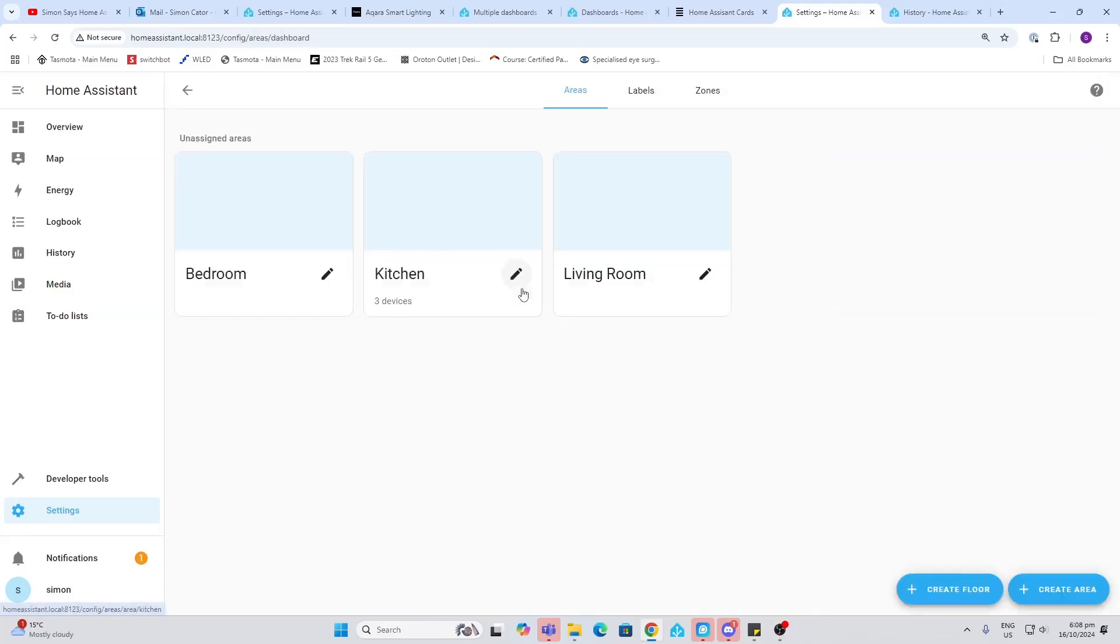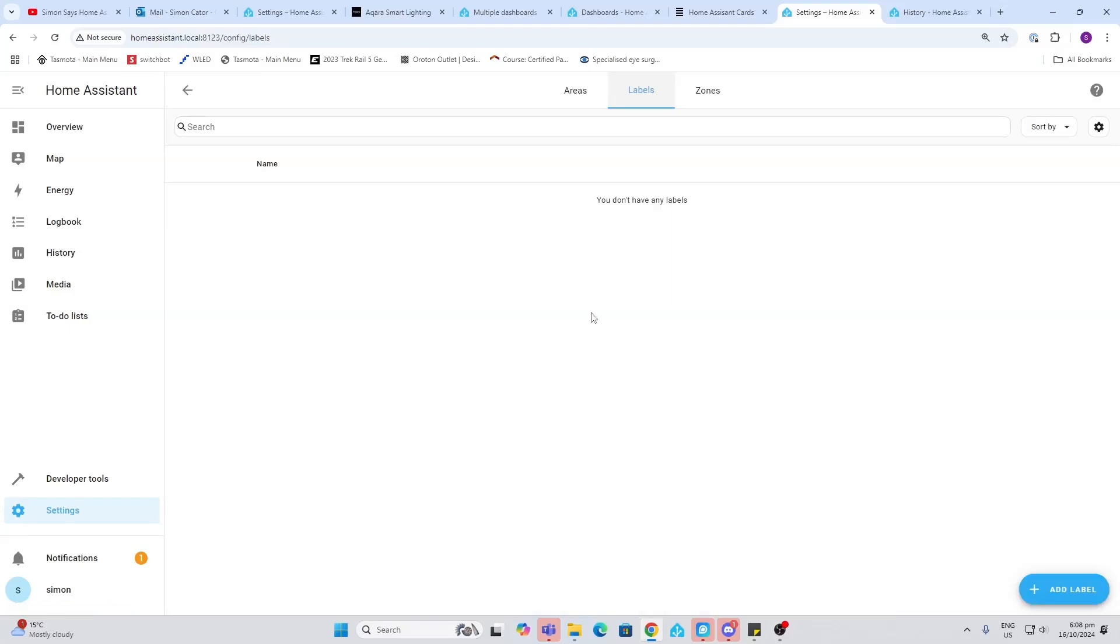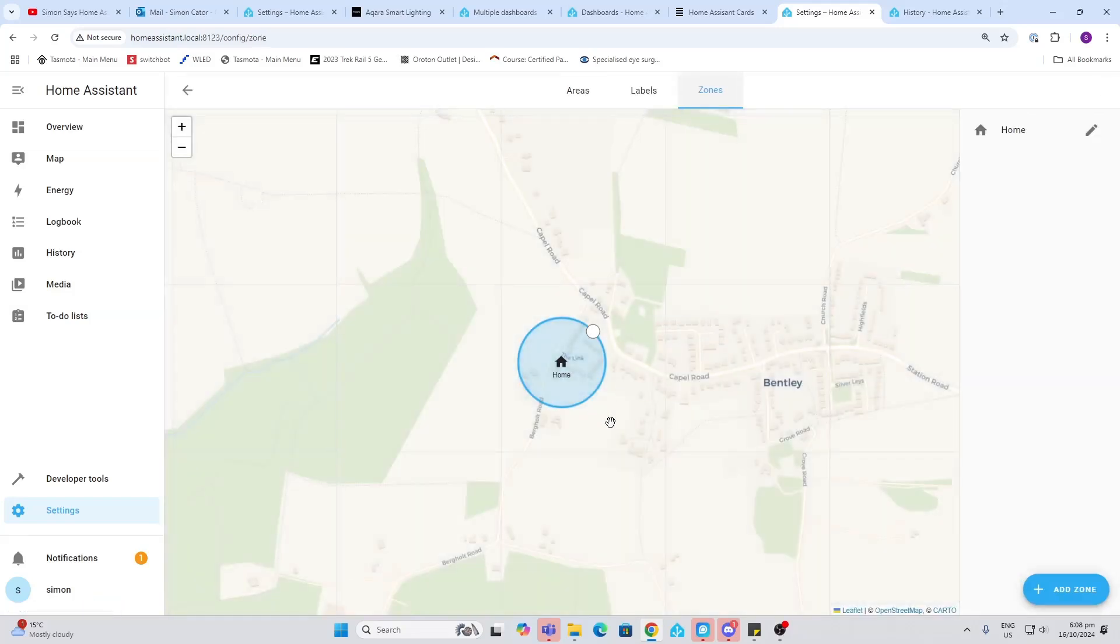Next up we've got areas, labels, and zones. So Home Assistant has recently really improved this area of the system. They're allowing us to create areas - these are rooms in our house. For example, we've then got labels so we can add labels to various entities and devices. And we can also select zones that we can, for example, be in a home zone on our maps.